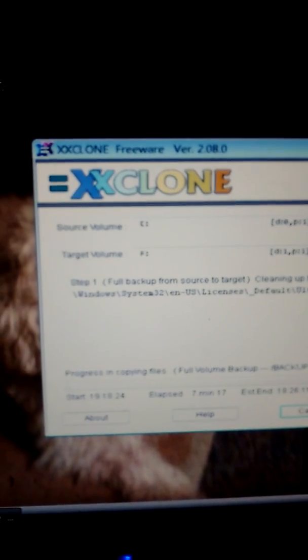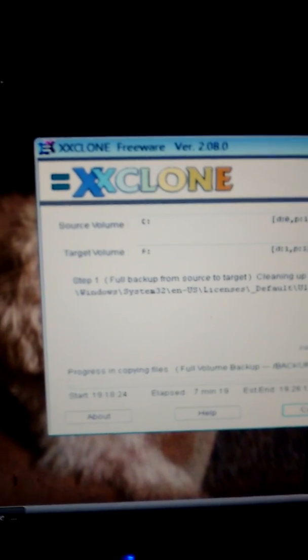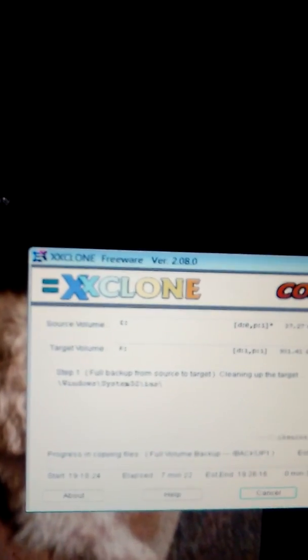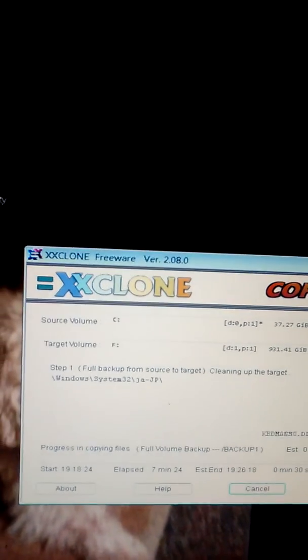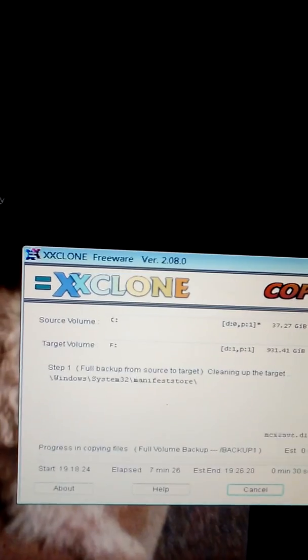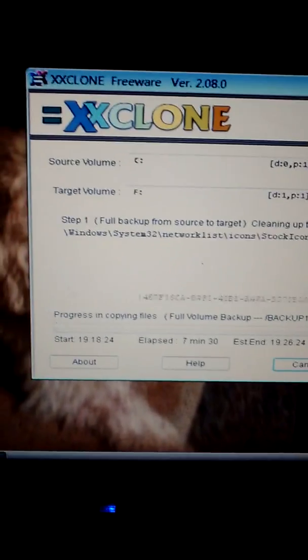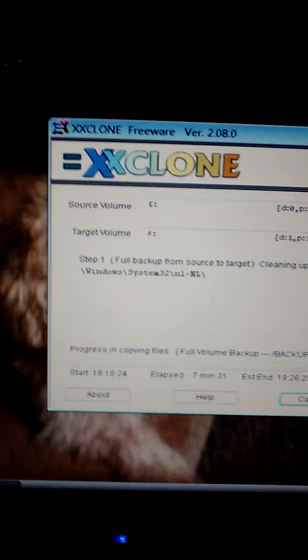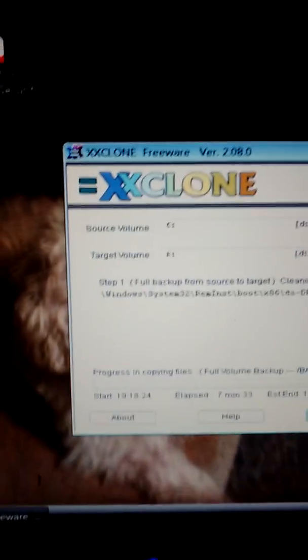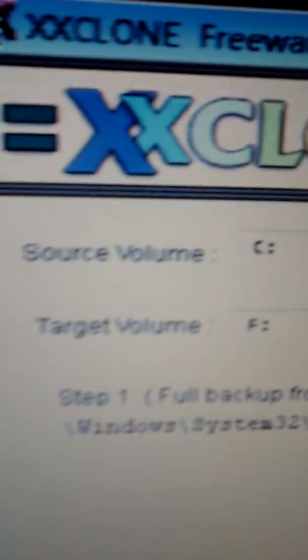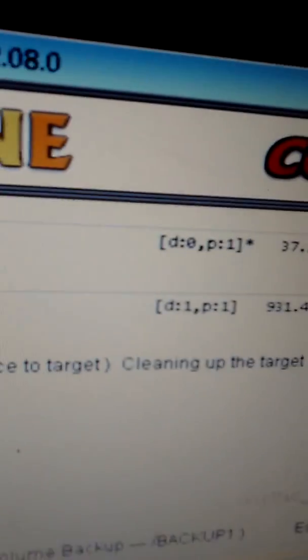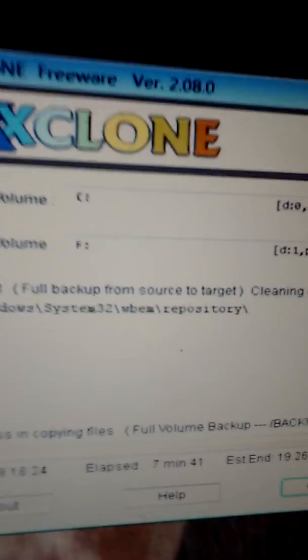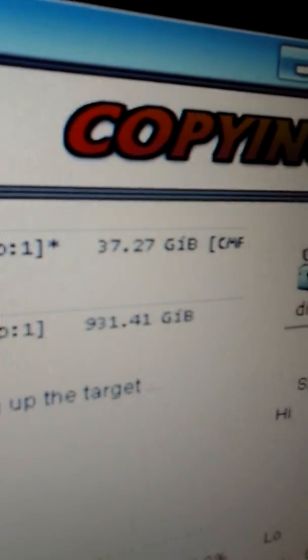I highly recommend XXClone freeware version 2.08.0. It copies your source volume C, which has Windows Vista on it, a 40 gigabyte hard drive.